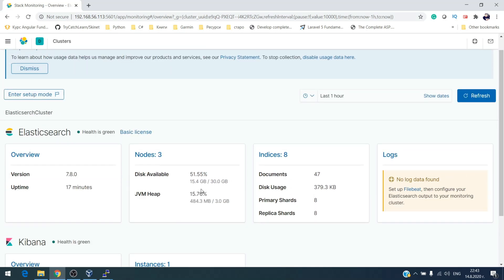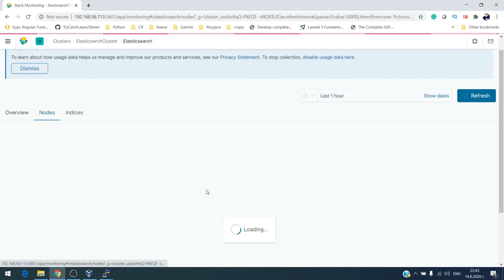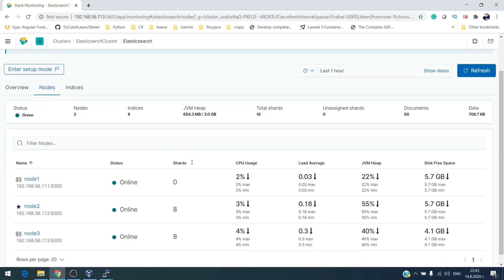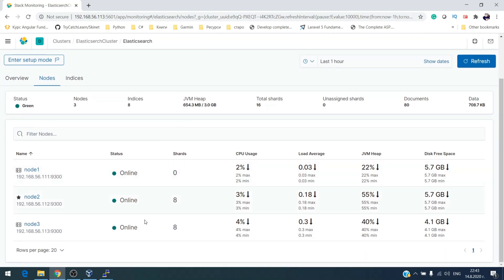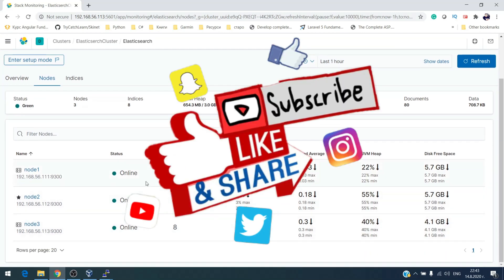And we have a three node cluster up and running. Thank you for watching and don't forget to subscribe, like, and share with friends.